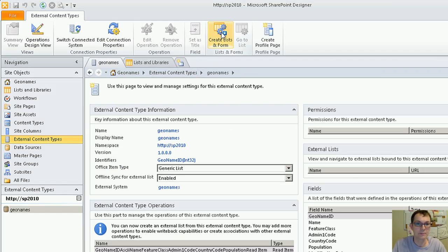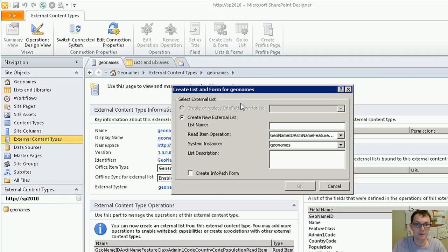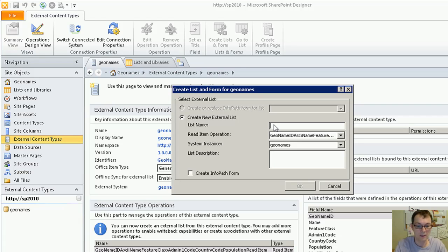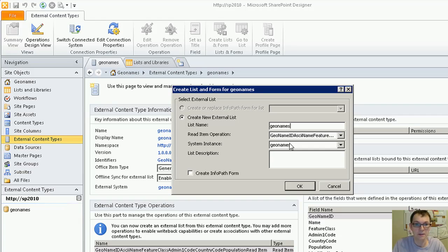Now that we have the permissions set correctly, we can create our external list.